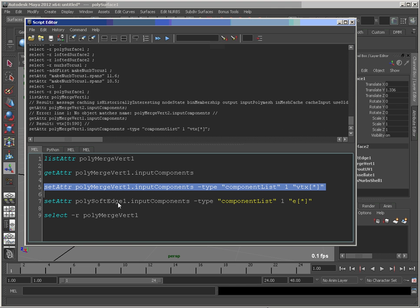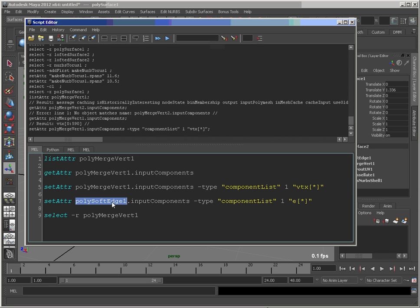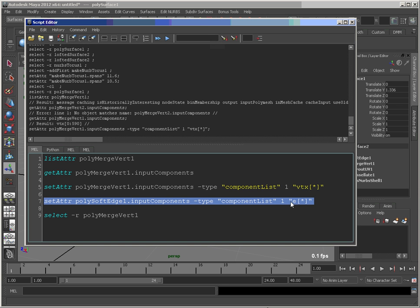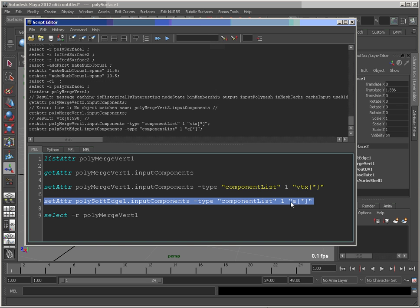And I'm also going to do it on my soft edge. So a slight difference here. The node name is different, of course. And then I'm doing edges instead of vertices. So let's run that.